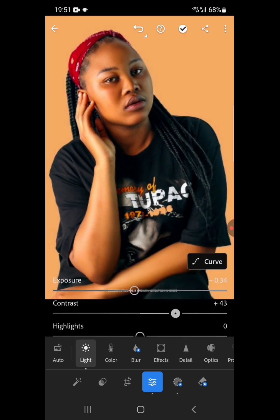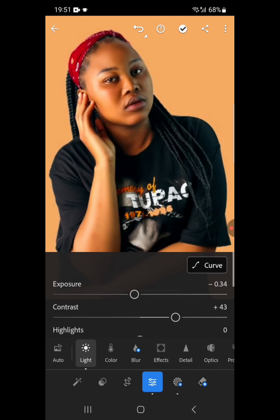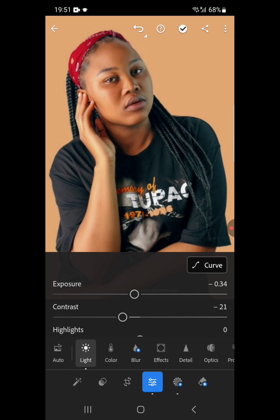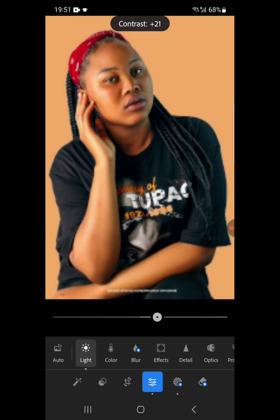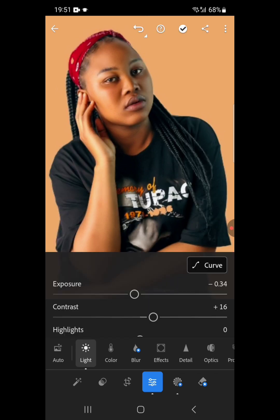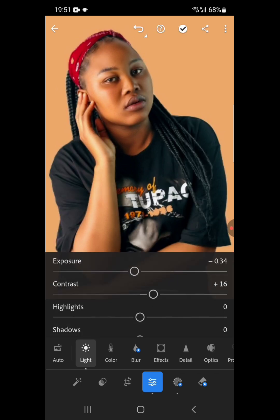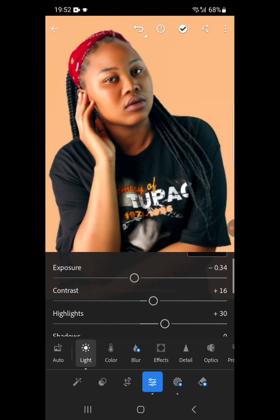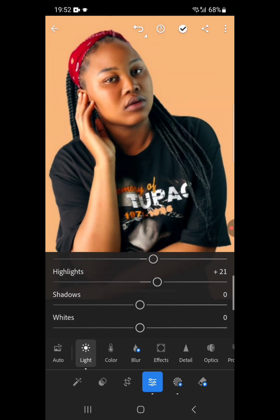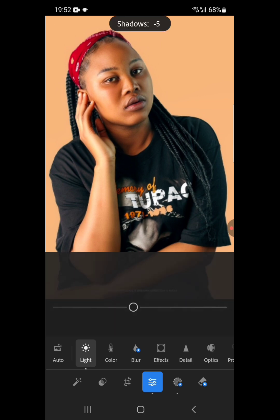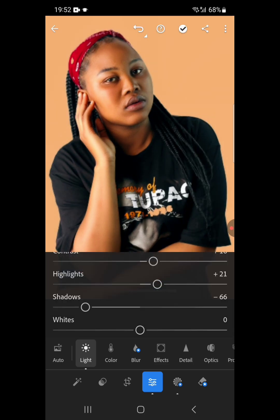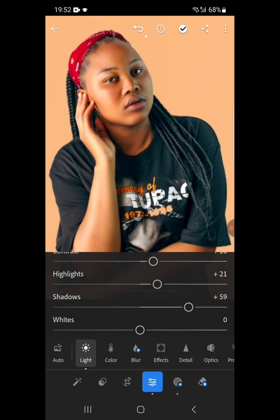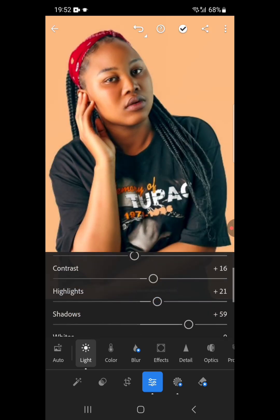Then contrast — let's see what happens when we increase and reduce it. These are the two things you always have to check: when you increase a particular editing option, how does it look? I think increasing the contrast is better. The highlights refer to all the bright areas in the design. I want to make it brighter, and then let's also reduce it. We can increase the highlight of the image. Then shadows — let's reduce and increase the shadow to check.